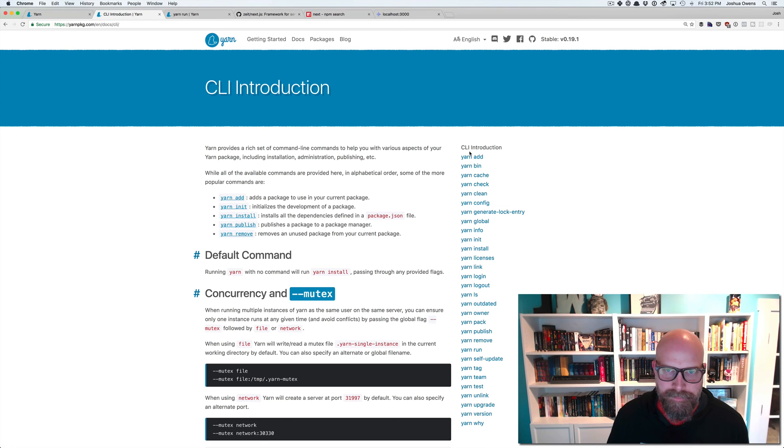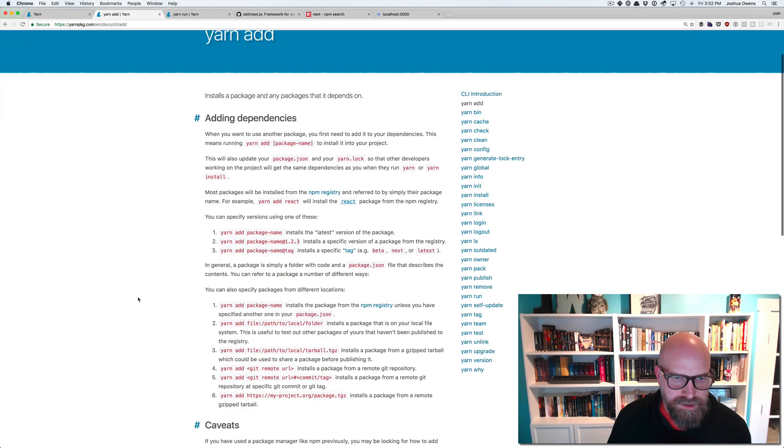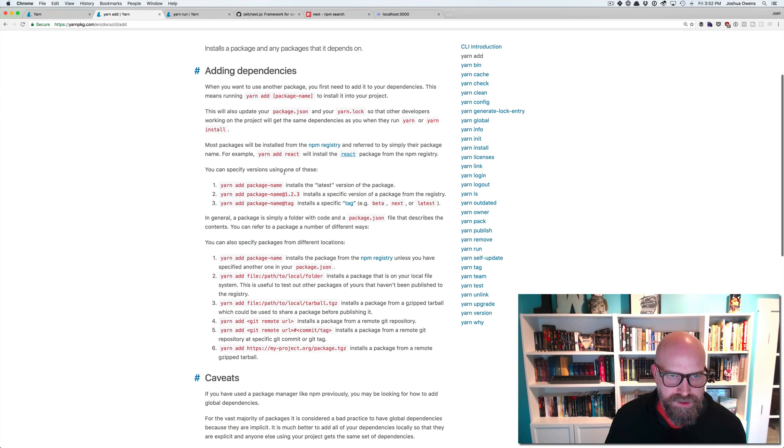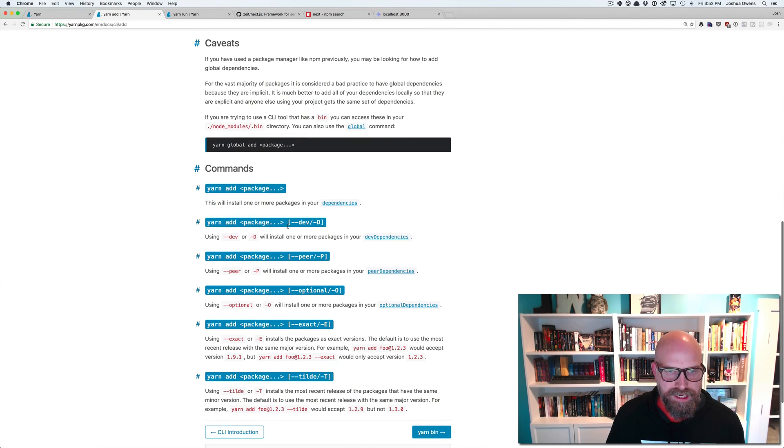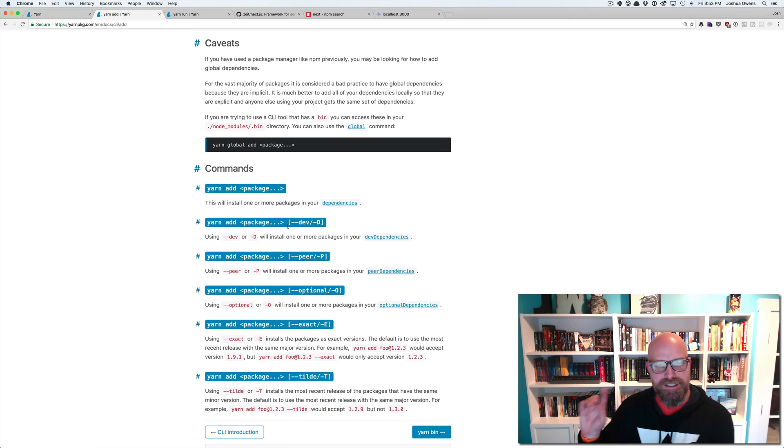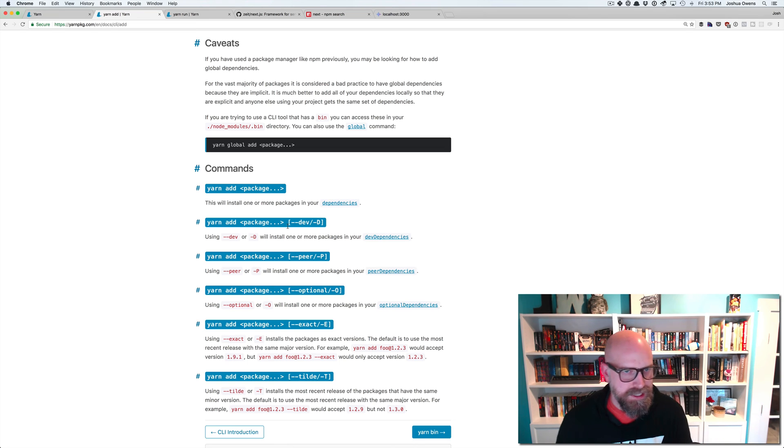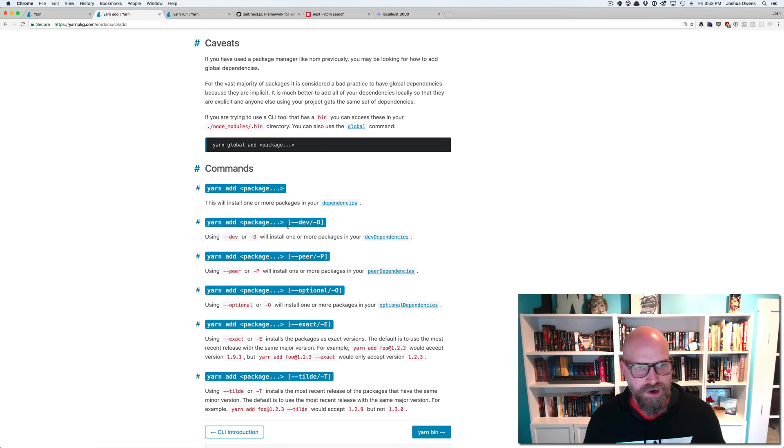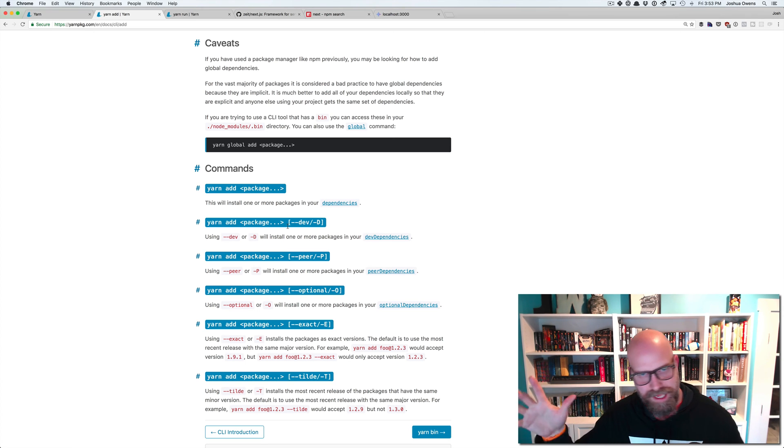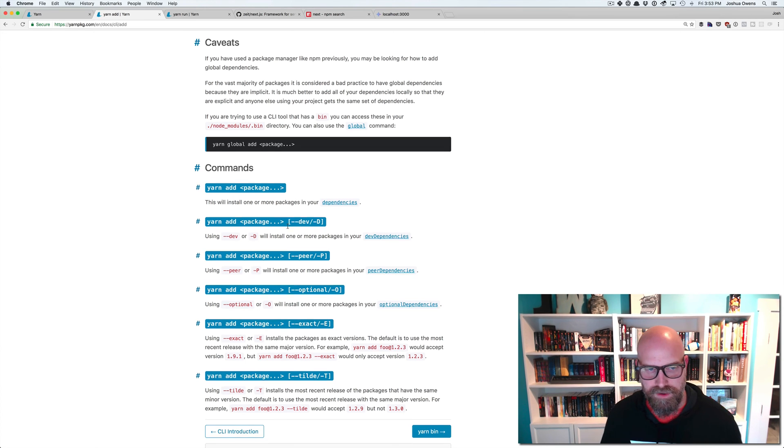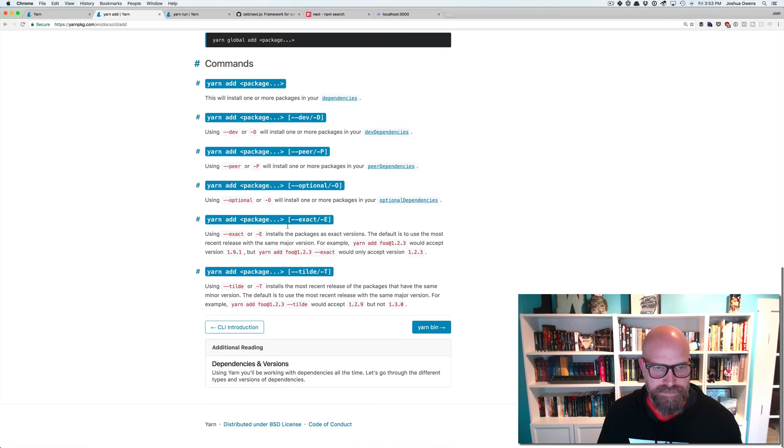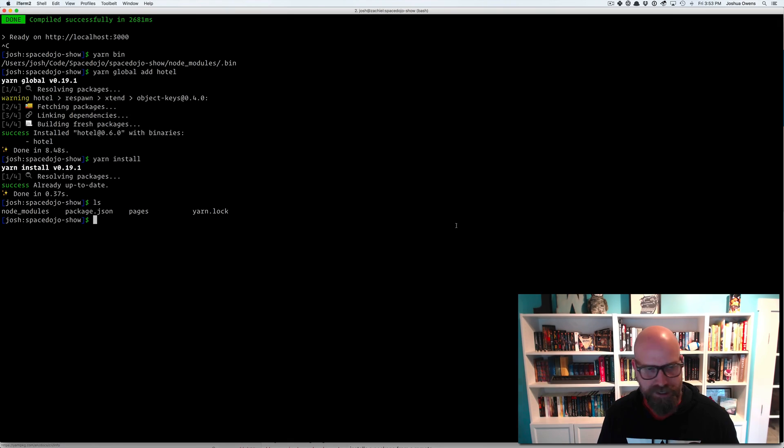The other thing is yarn add. You can see all the different ways you can do it here. The other thing you get is those dev dependencies, those peer dependencies. All you have to do is give it a yarn add, package name, and then a dash capital D, and that will install a dev dependency for you. So that's also handy.